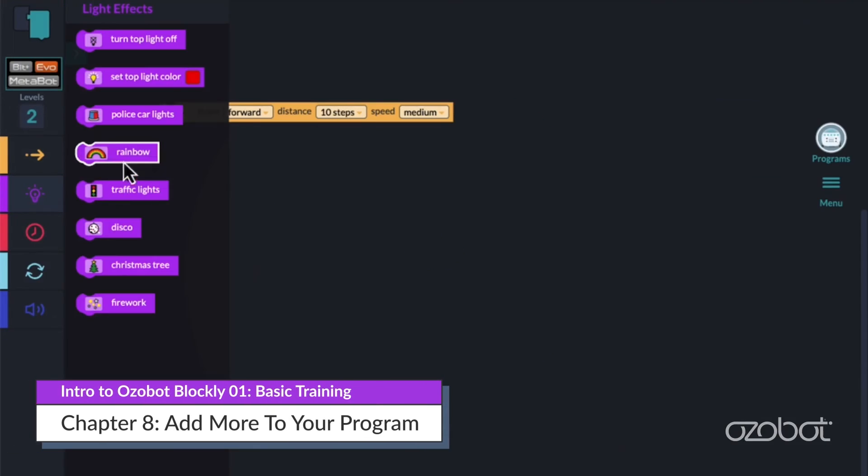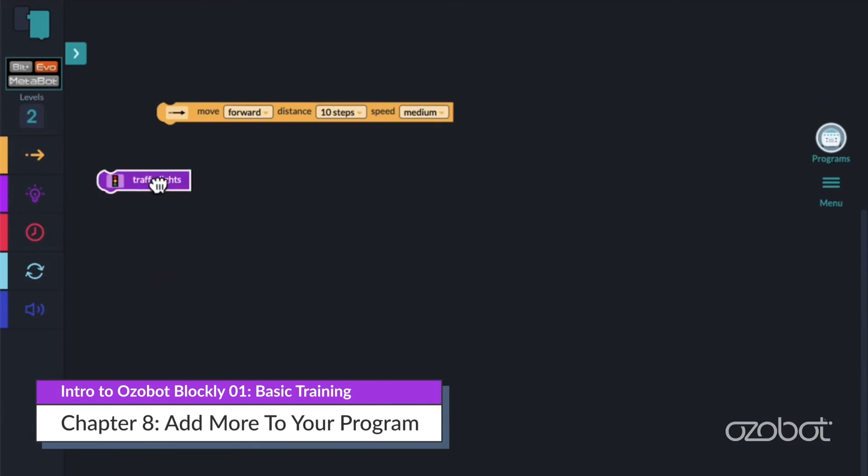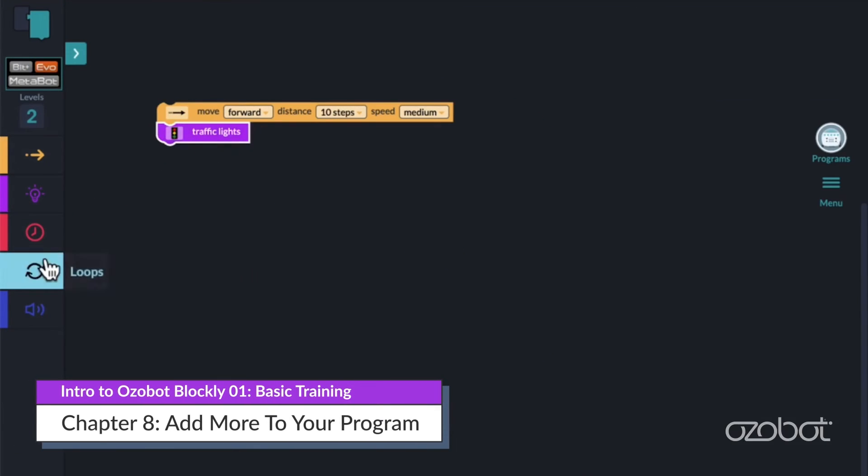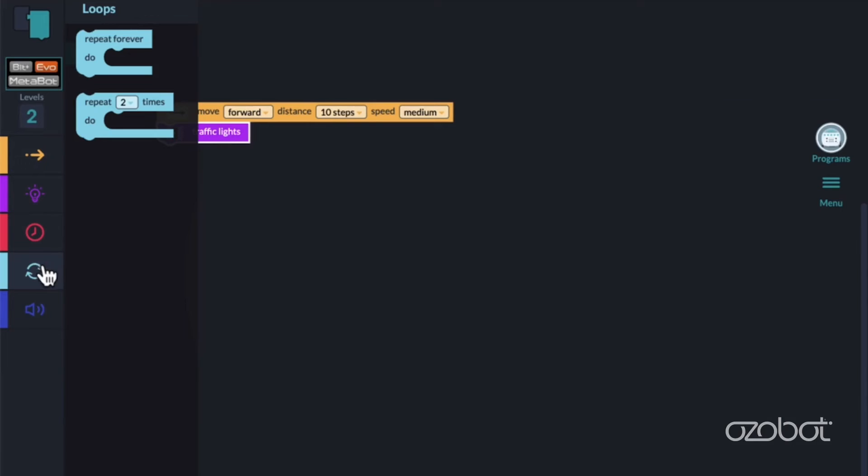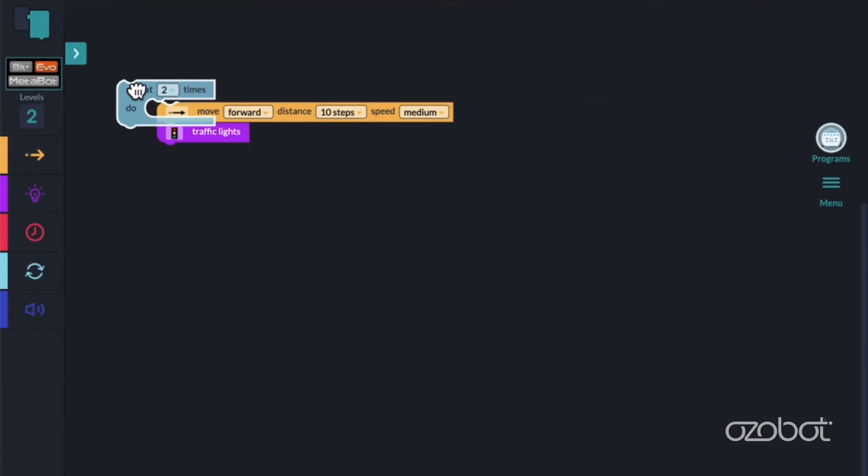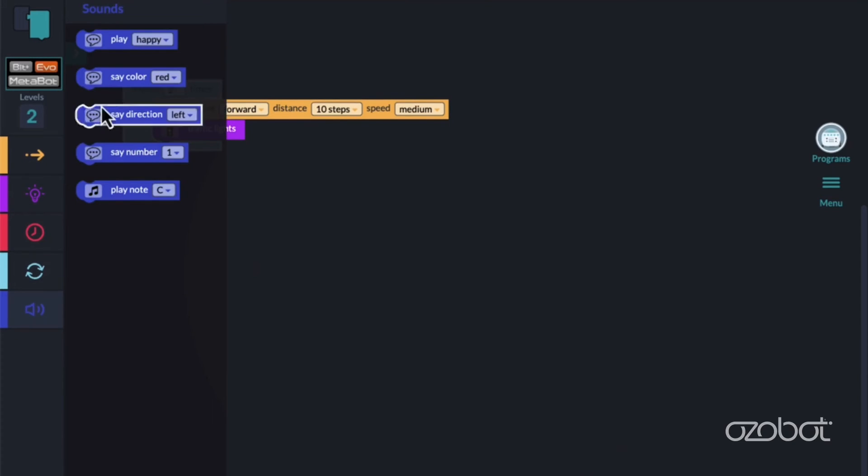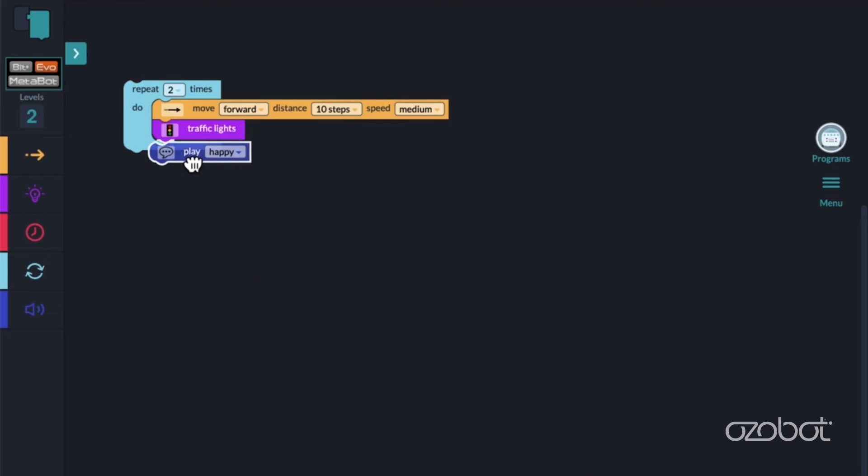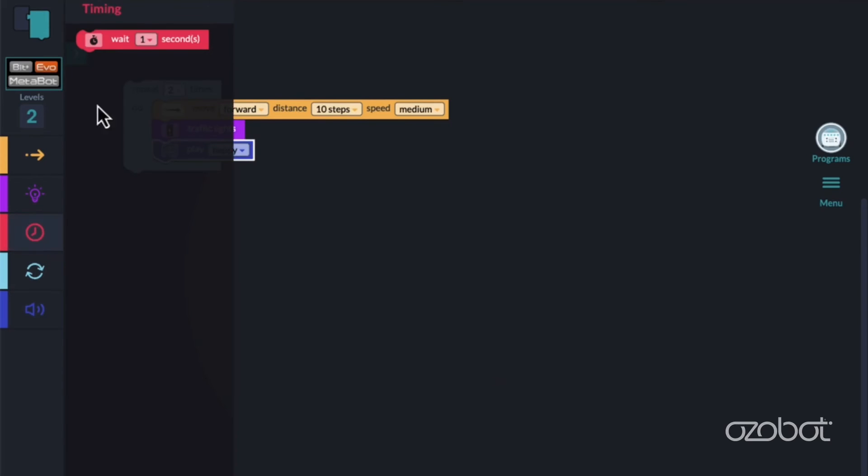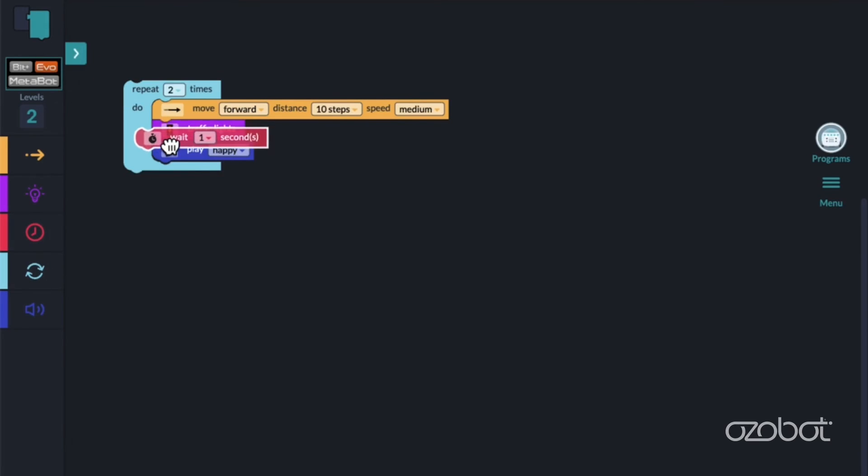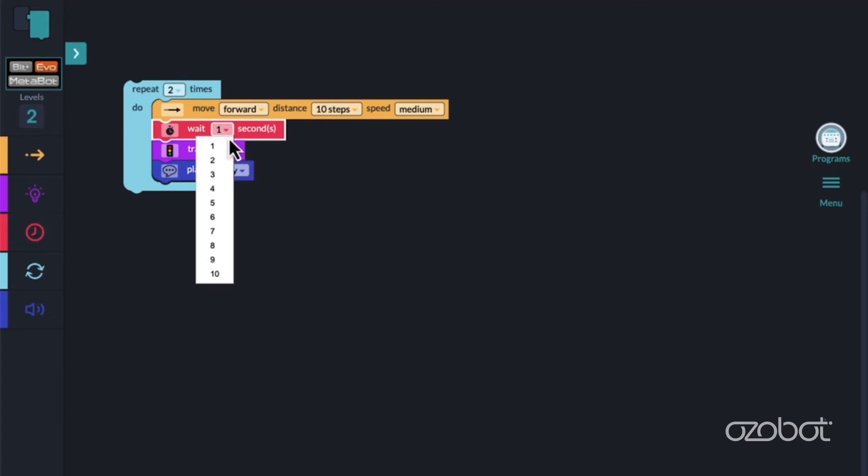Add more to your program by choosing blocks from the other categories and connect them to the move block in your workspace. Adjust some of the pull-down menus. When using a loop block, explore what happens when you put code blocks in the loop. You'll learn more about loops in a later lesson.